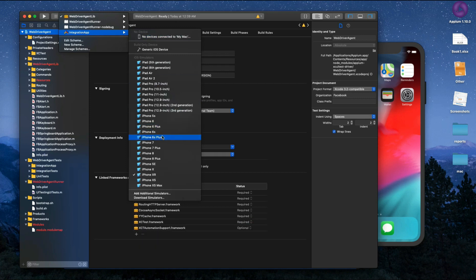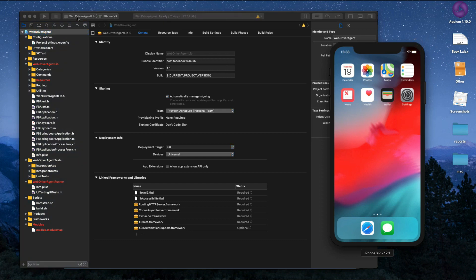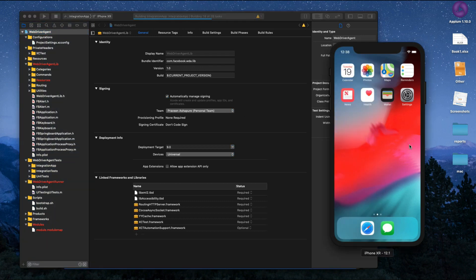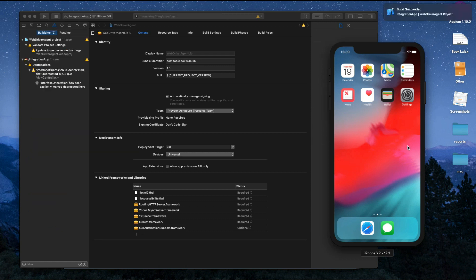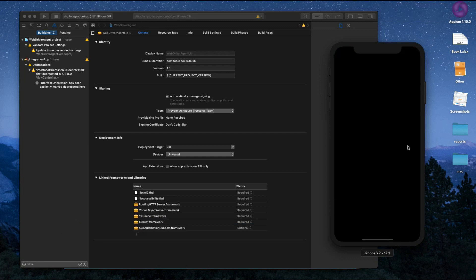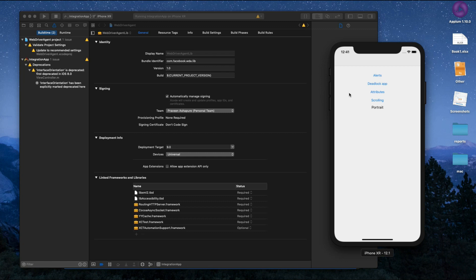First select the integrity app target, then select the simulator or your device, and try to build it. I selected the iPhone XR simulator and pressed Play. The WDA application has been launched on the simulator without any error — it works great.